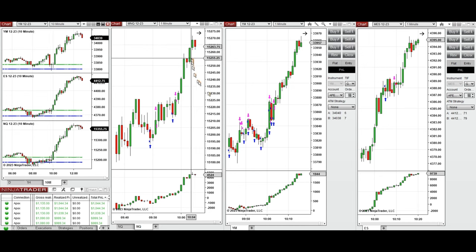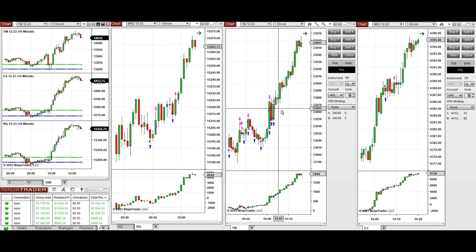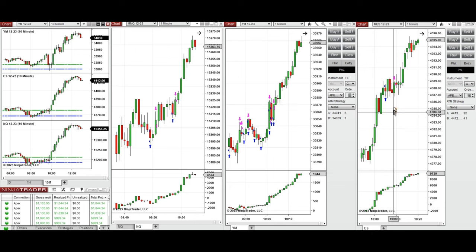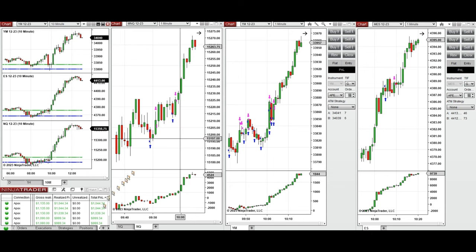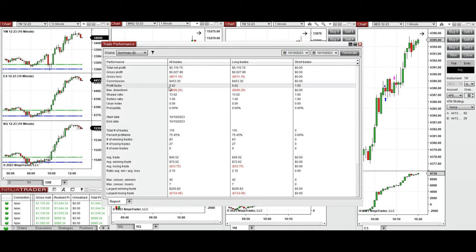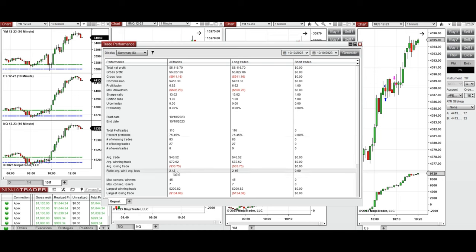I took several long positions on Nasdaq, Dow Jones, and S&P 500. All these long signals were copied by copy trader to multiple Apex Trader funding accounts. The result was positive, showing a profit factor of 6.62 with a 75% win rate from all long positions taken.